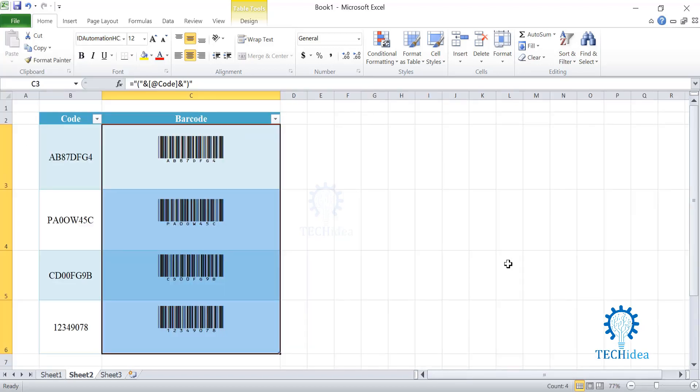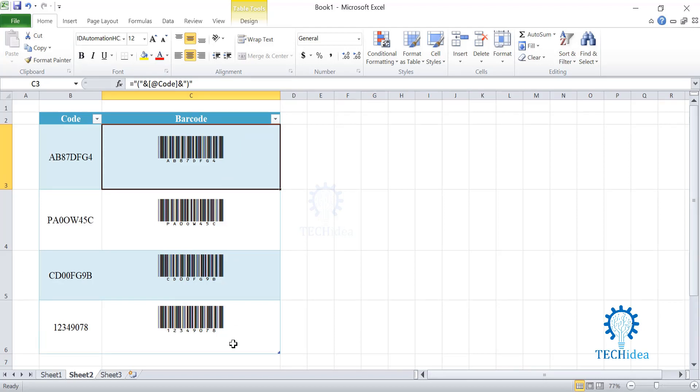As you can see, my barcodes are here and they are ready to be scanned. Any change on your code will show immediate change in your barcode.